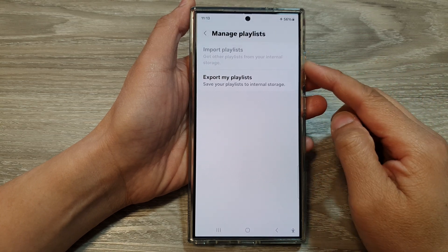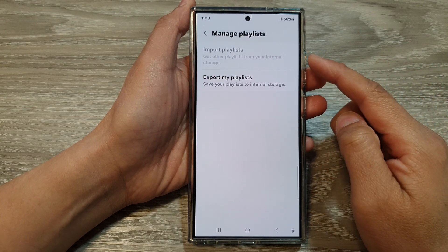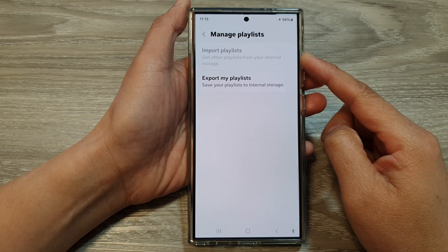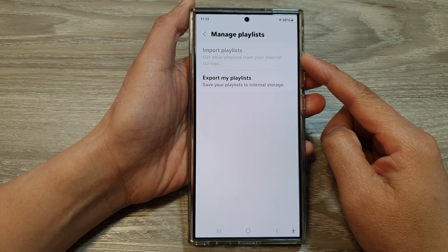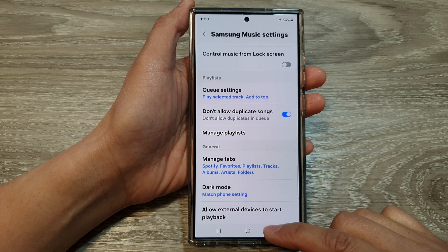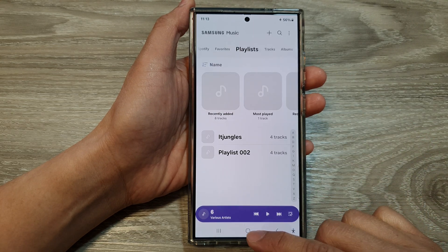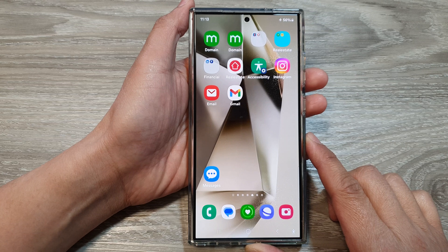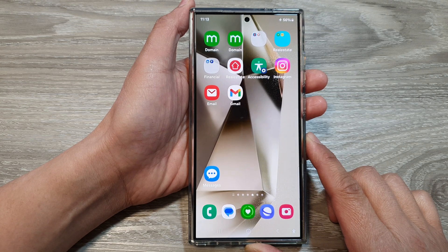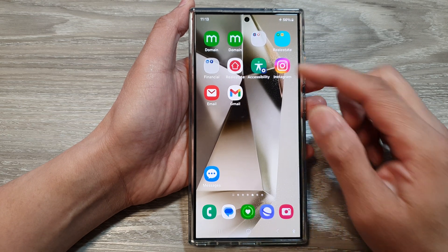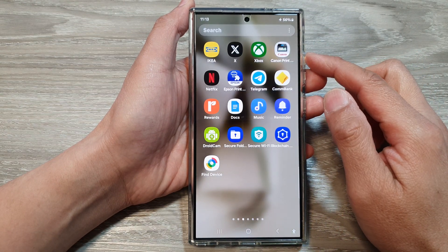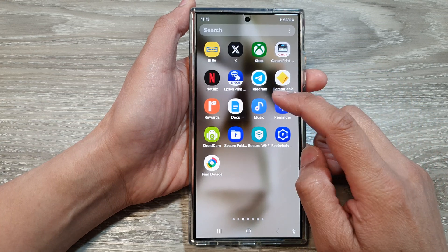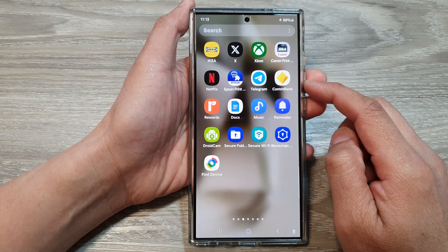How to import or export Samsung Music Playlist on the Samsung Galaxy S24 series. First, tap on the home button to go back to the home screen. And from the home screen, swipe up to go into the apps screen. In here, open up the Samsung Music app.